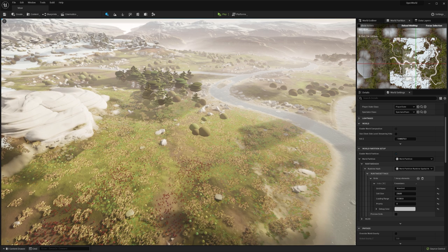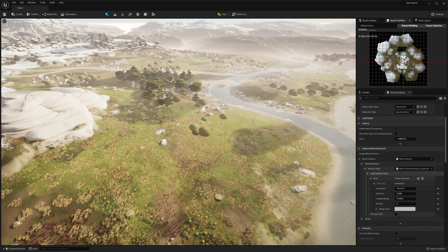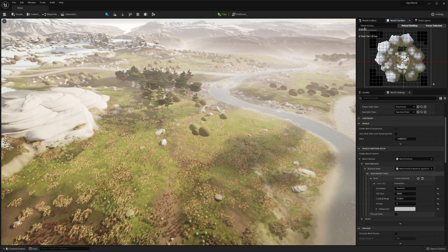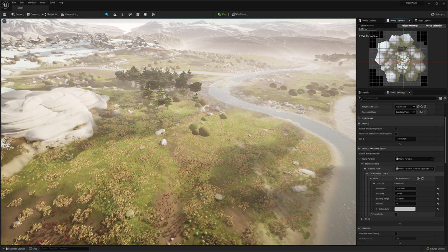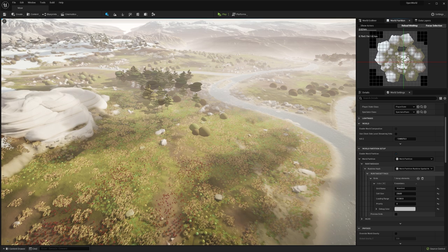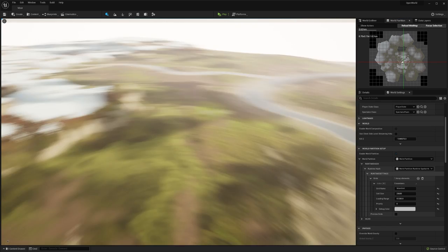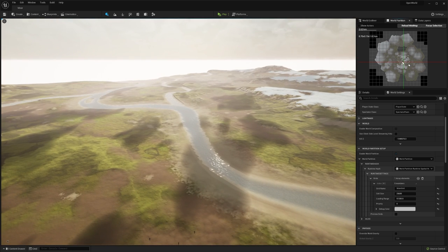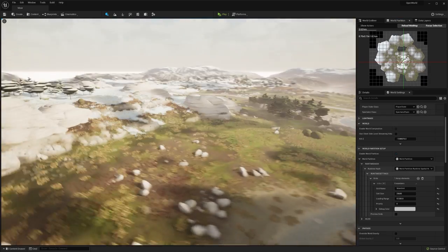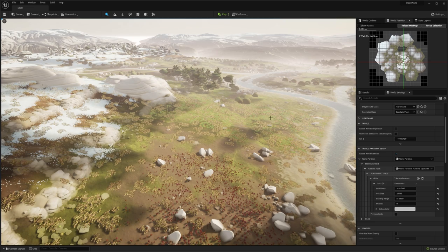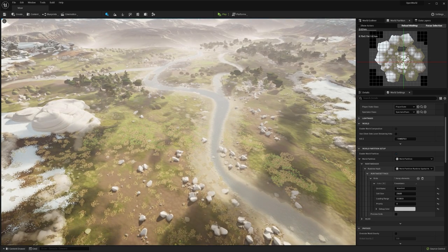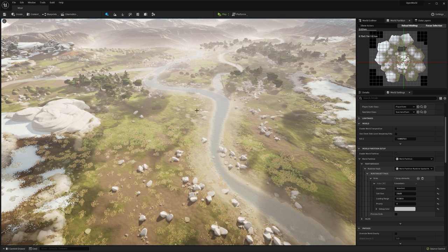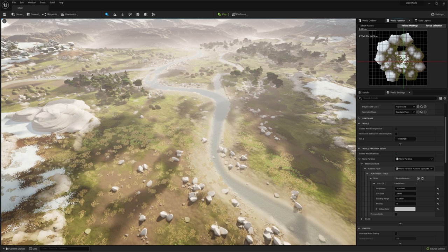Before, selecting and loading and unloading cells inside world composition was very slow. But with world partition, this just isn't a problem. We can select as many cells as we like without any slowdown whatsoever. Loading and unloading is incredibly quick as well. Here I unload the entire level like so, and then right-click load back in again. A few seconds later, we've got the entire level loaded back in.